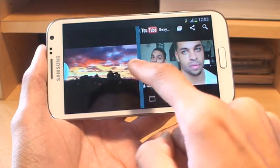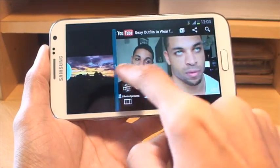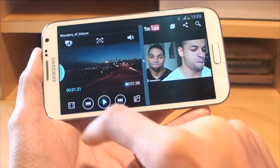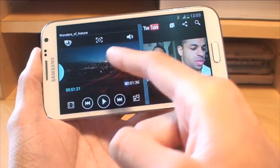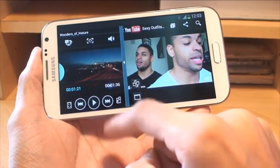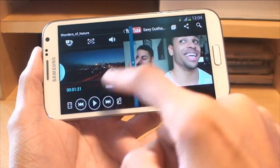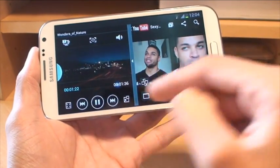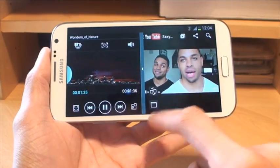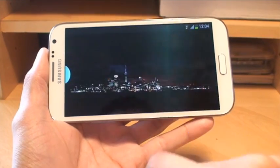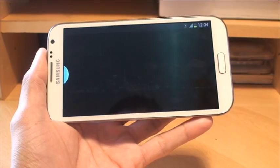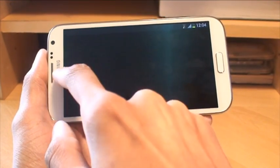If you want one to be full screen, just press the full screen button on that side — the other one keeps on playing. Both are playing at the same time as you can see. If you hit one to be full screen, it pauses the other one. So if you go back in, you can pick up where you left off.